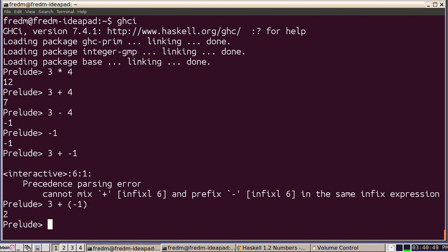Haskell also has floating point numbers and it will do some type coercion for us. I can say 2 divided by 3 and it will return the floating point result.